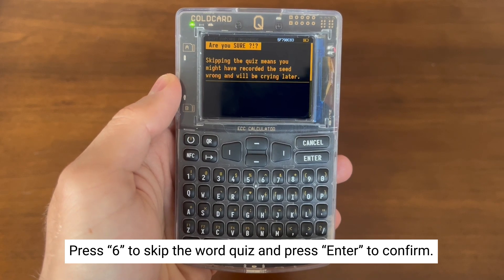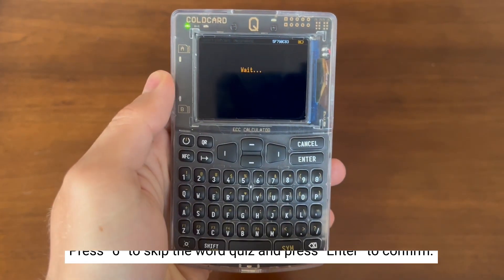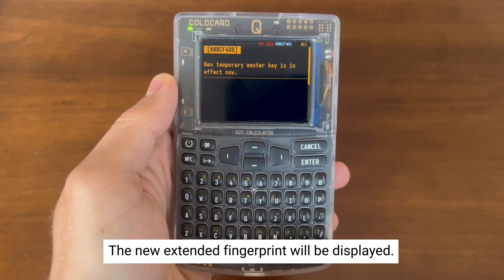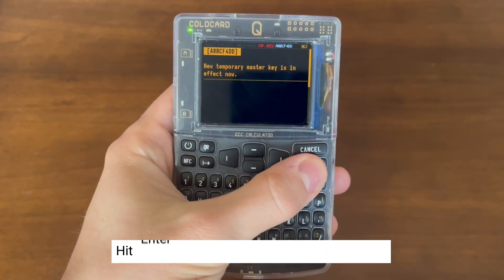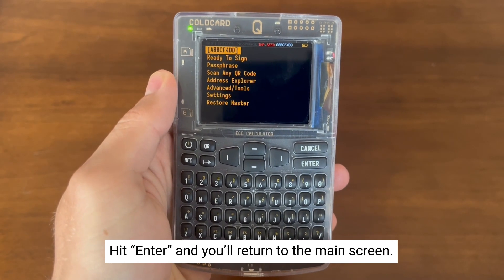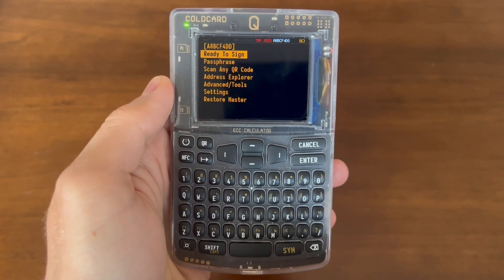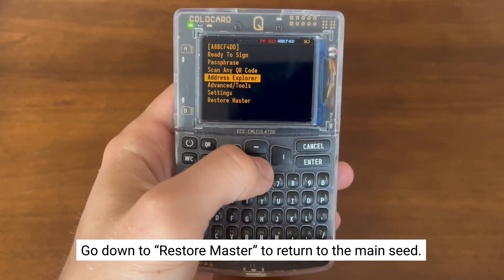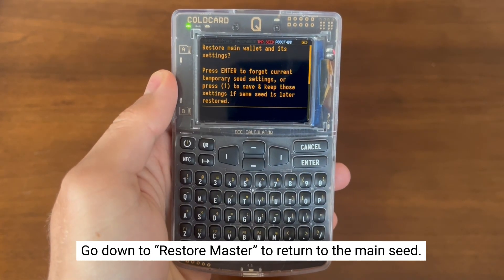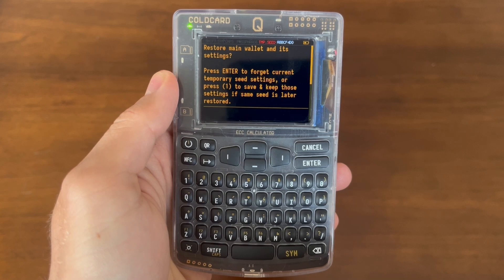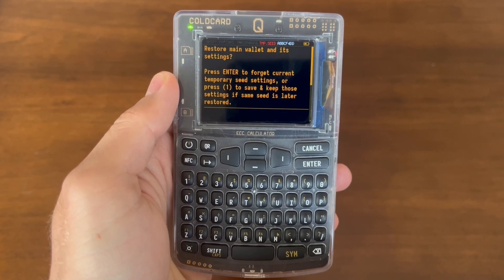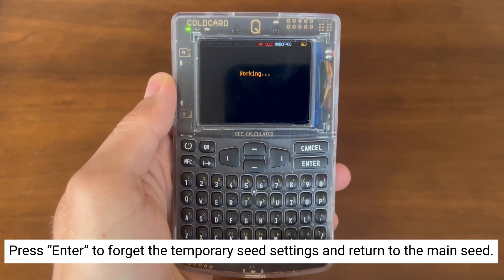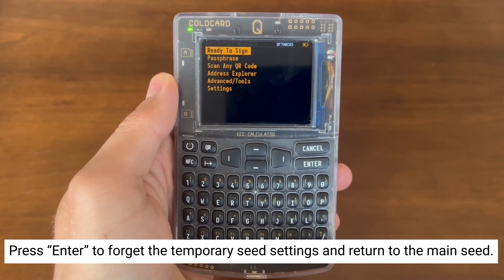The device will ask if you're sure, because if we turn off the device, that seed is wiped and any funds on it will be lost. Once you hit enter, it will apply that temporary seed and show the new extended fingerprint at the top, as well as an indicator that this is a temporary seed in red letters. Hit enter and you'll be back to the main screen. You can now export this wallet, sign transactions, do whatever you want, and when you're ready, you can go down to restore master to go back to the main seed. You can now press enter to forget the current temporary seed settings, or press 1 to save those settings for later if the same seed is later restored. We hit enter to forget the settings and are now back at the main seed. And that's our temporary seed function in a nutshell.